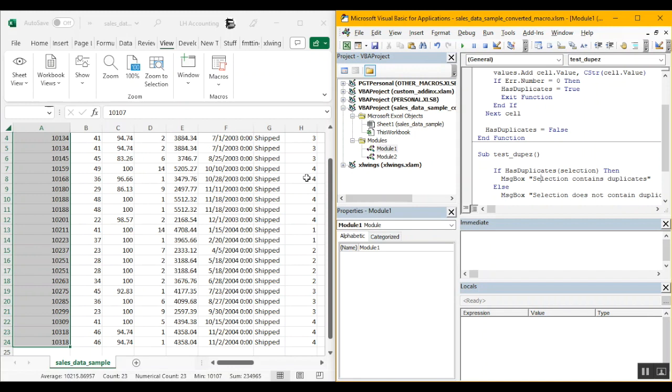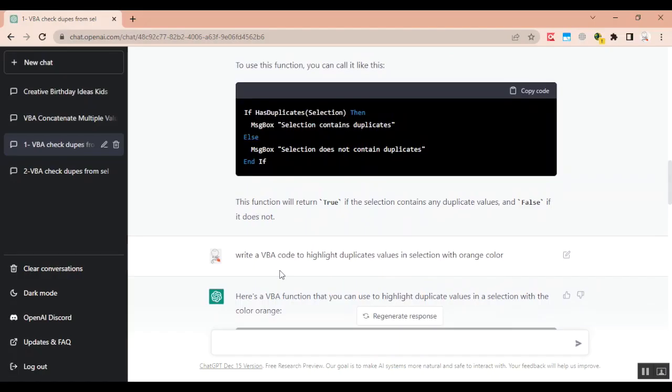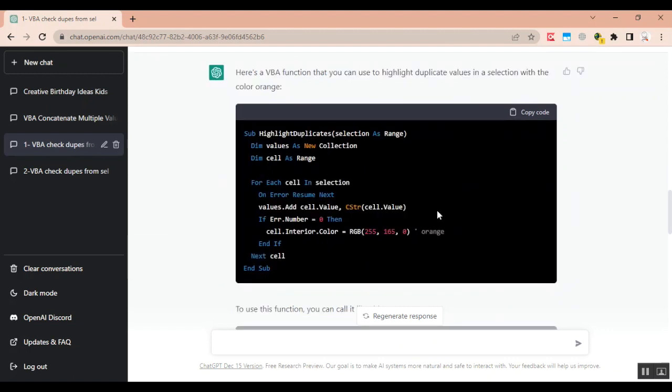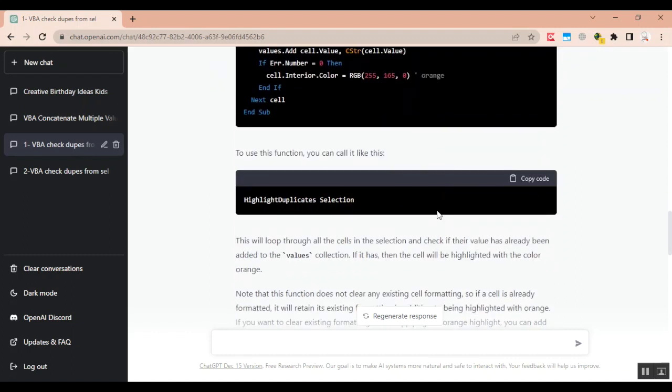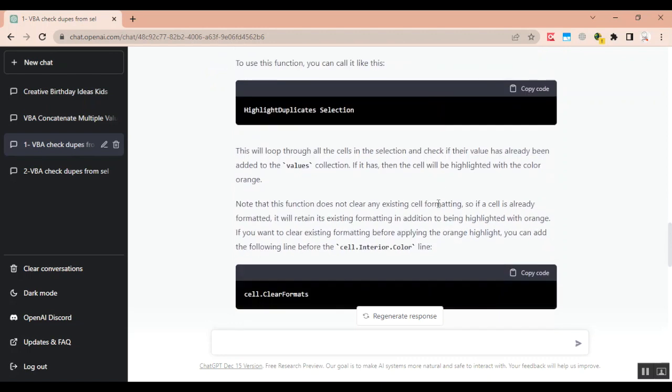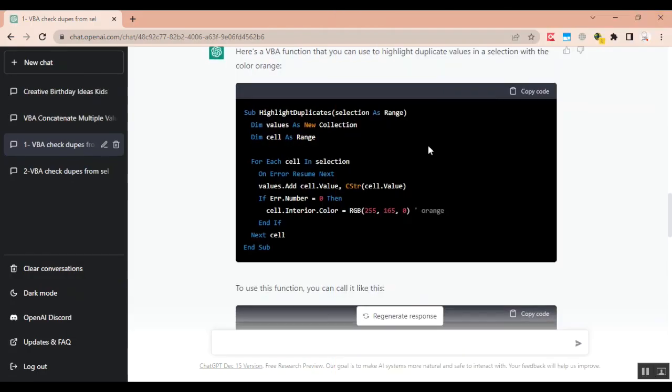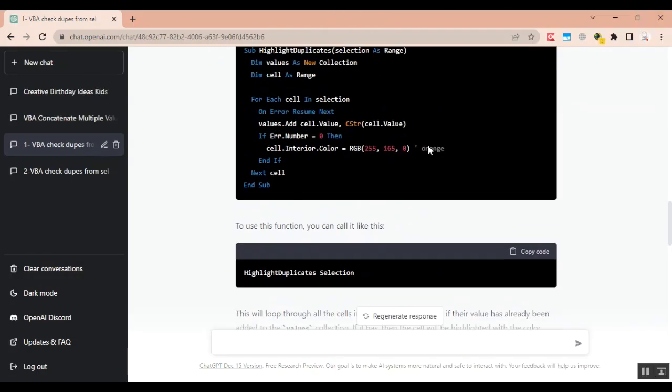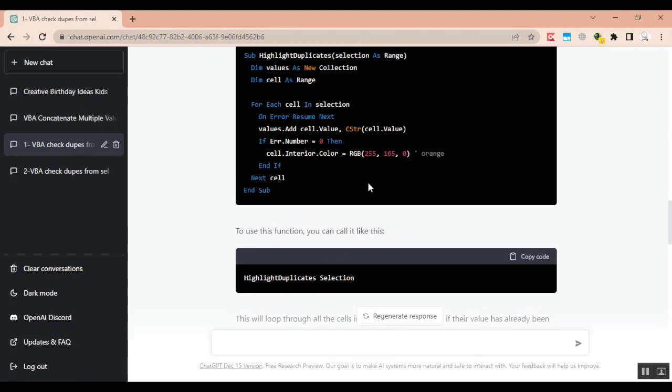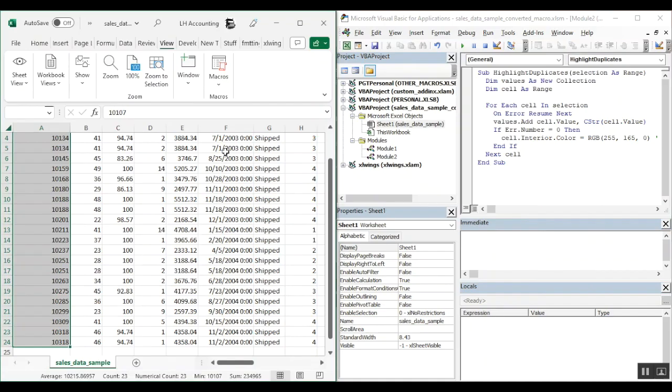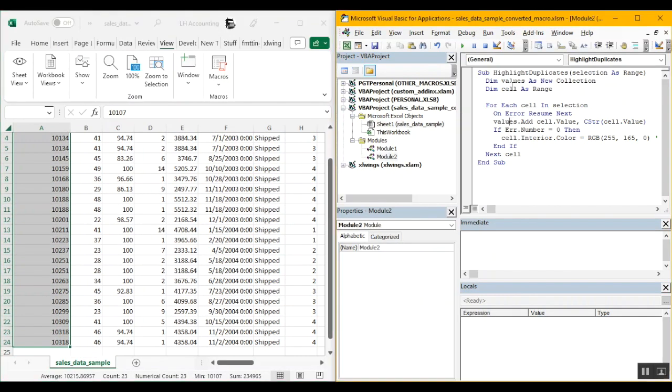So now let's ask ChatGPT to write a VBA code to highlight duplicates in selection as orange color. So let me pull up. Here my next question to ChatGPT is write a VBA code to highlight duplicate values in selection with orange color. And this is what ChatGPT came up with. We have our code. Let's test it out. It also gives us some additional reading information below like it does not clear the existing formatting. So it says that this function does not clear any existing cell formatting. And if you want that to be done you will have to use cell.clear formats before this line right here which is correct. But we will address that issue later on. Let me add this in a different module. And the way it tests is highlight duplicates and then selection. OK. So I do have the value selected. I'm going to click on run.